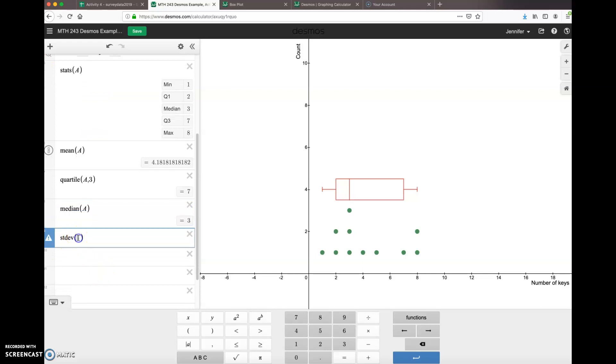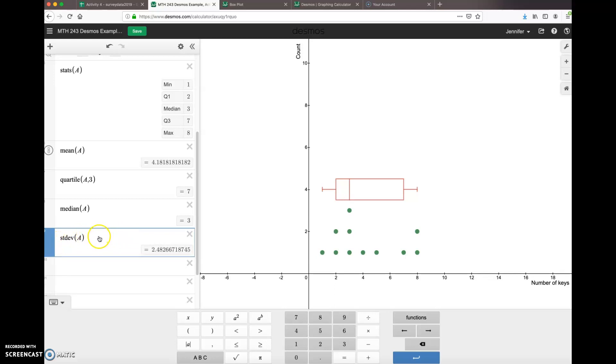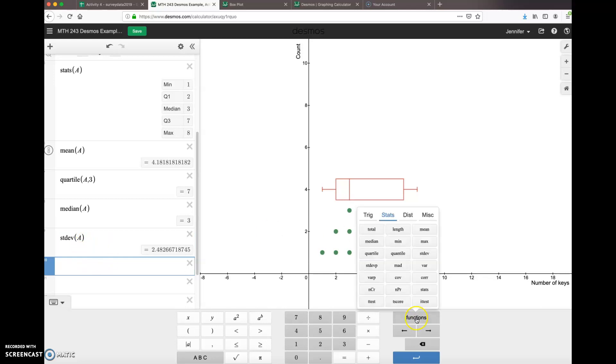Standard deviation of the data set: just type in STDEV of A, and you'll get the sample standard deviation.